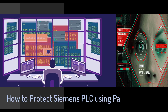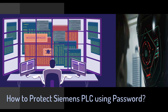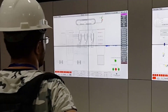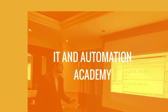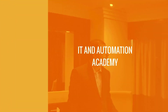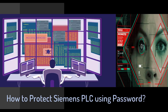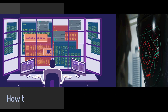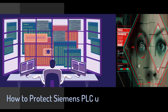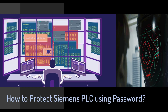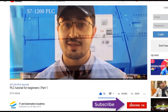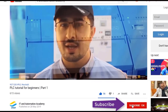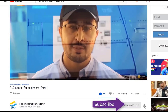Assalamu alaikum and welcome to another session. My name is Noman and you are watching IT and Automation Academy's YouTube channel. In this video we would be talking about how to protect a Siemens PLC by using a password. Before starting today's class, I request you, if you haven't subscribed to our YouTube channel, consider subscribing and turn on your notifications.